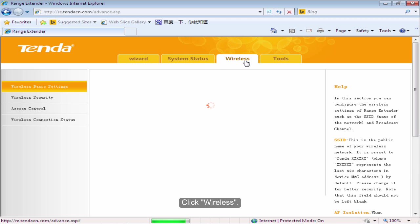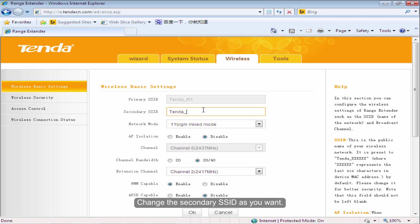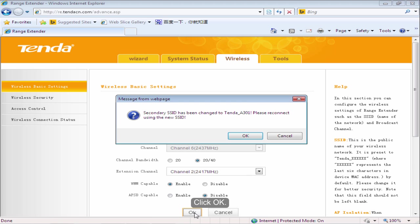Click Wireless. Change the secondary SSID as you want. Click OK.